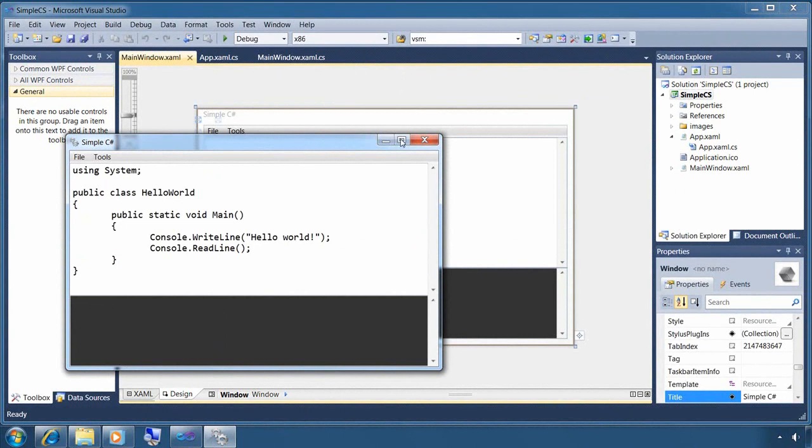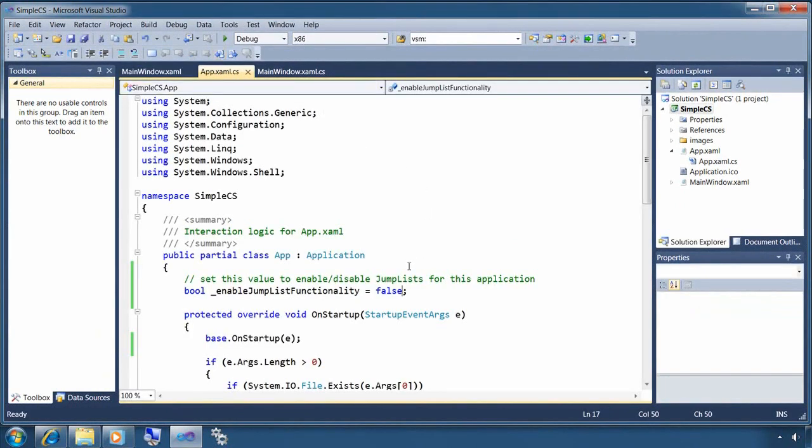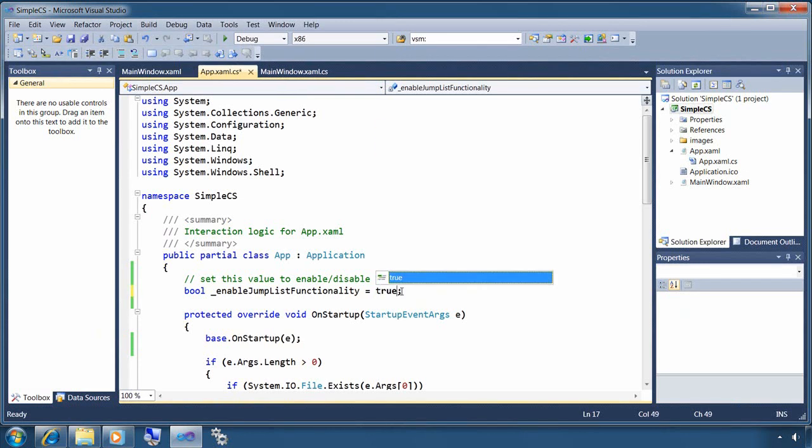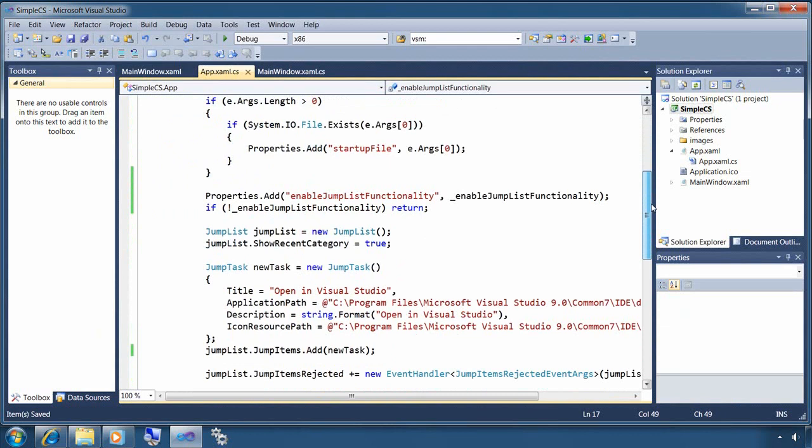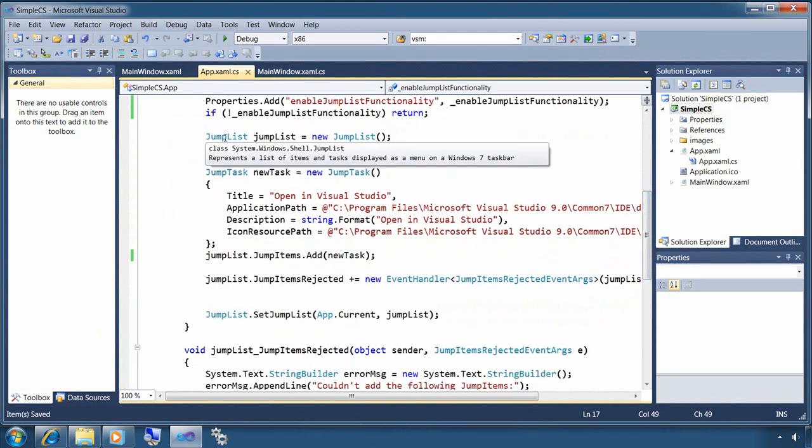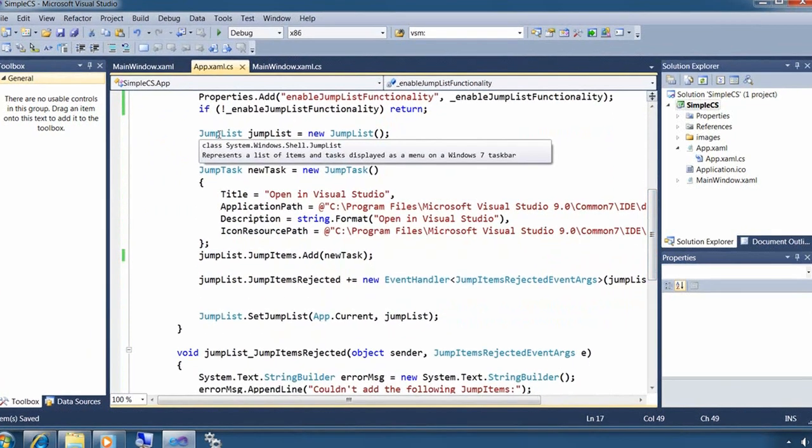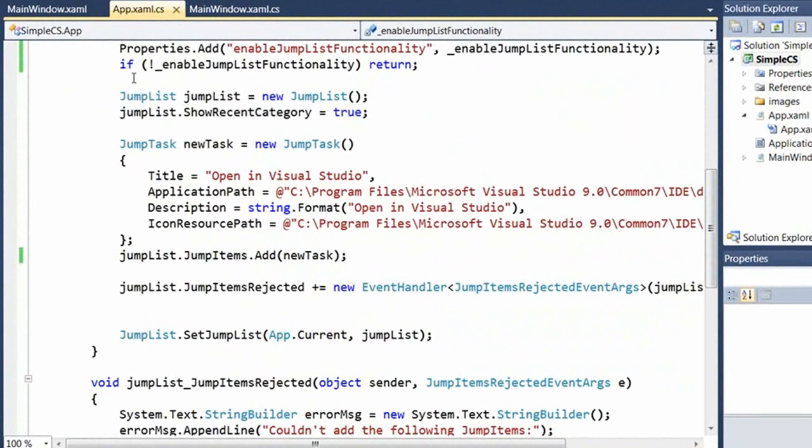Let's go ahead and get to the code. Now, I've already added some code to the on startup method in app.xaml.cs. I just need to set a Boolean flag that I've added to control whether the jump list code executes or not. So you'll find the jump list functionality in the system.windows.shell namespace.